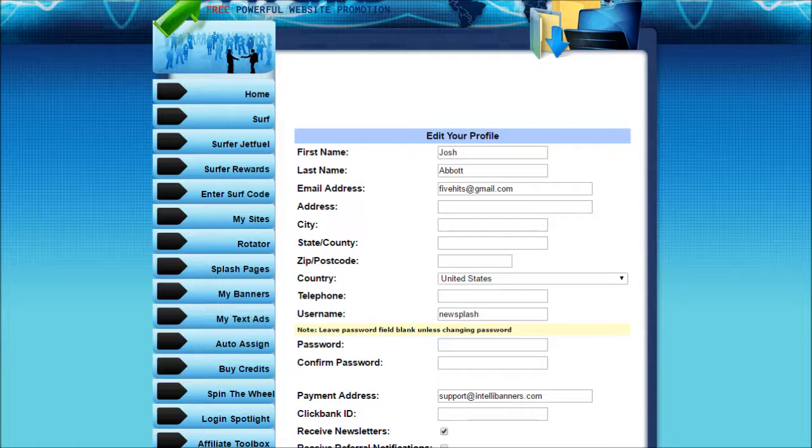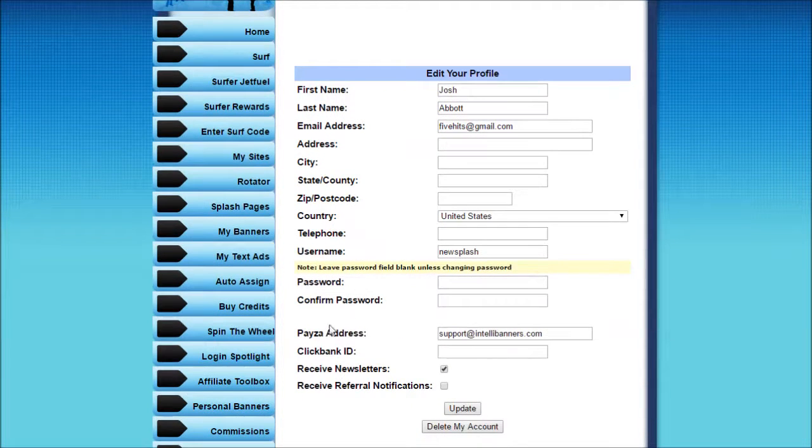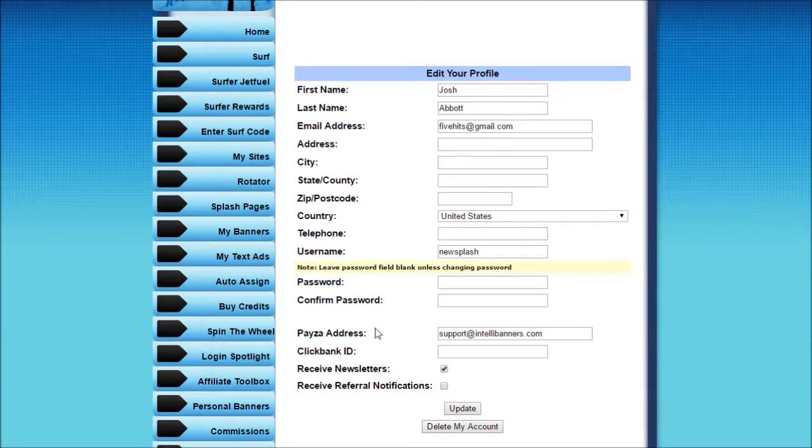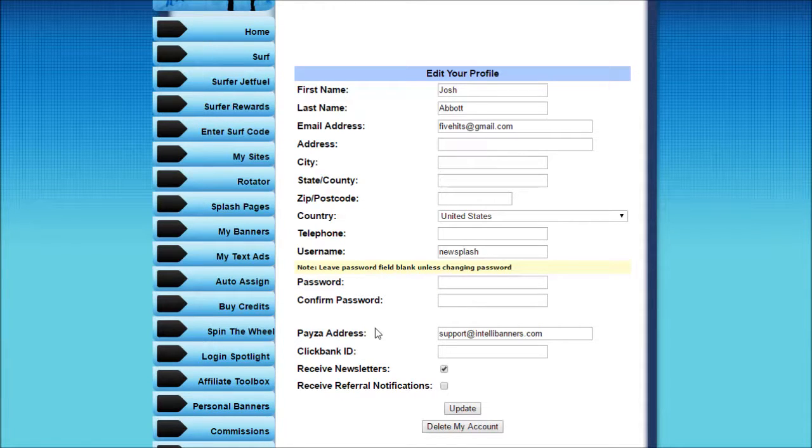Now when I refresh the page, I can see it now says Payza Address, so members know to enter their Payza Address to get paid commissions. And that's it. That's all you need to do.